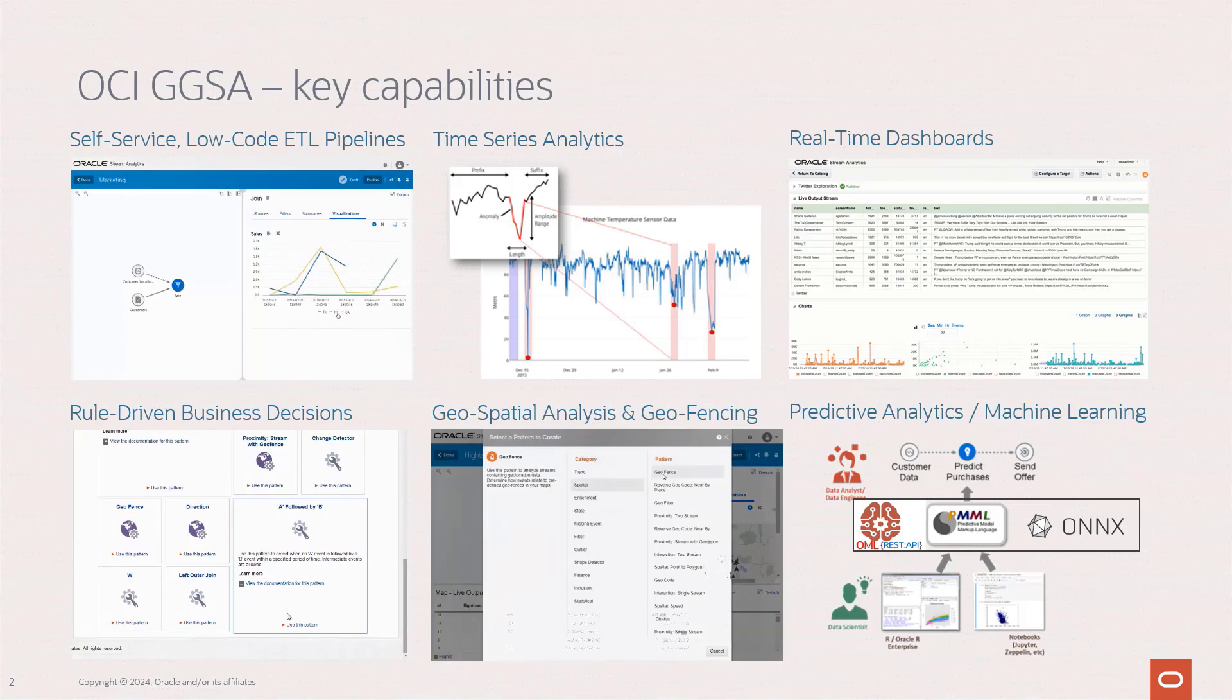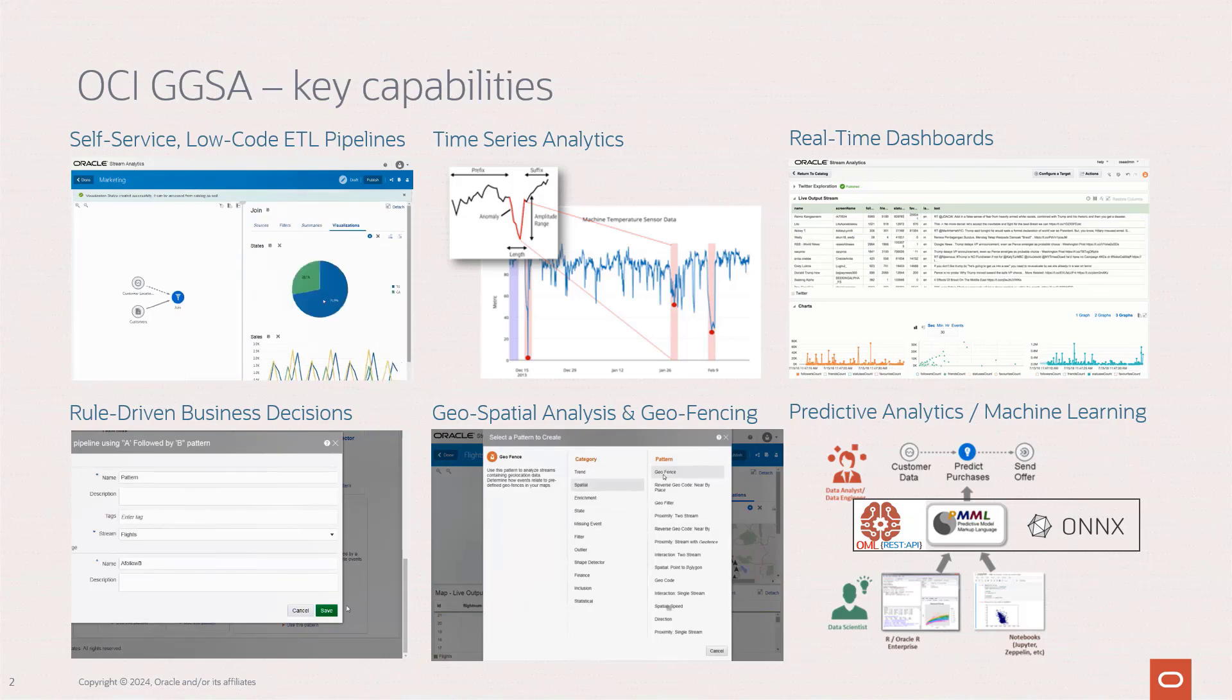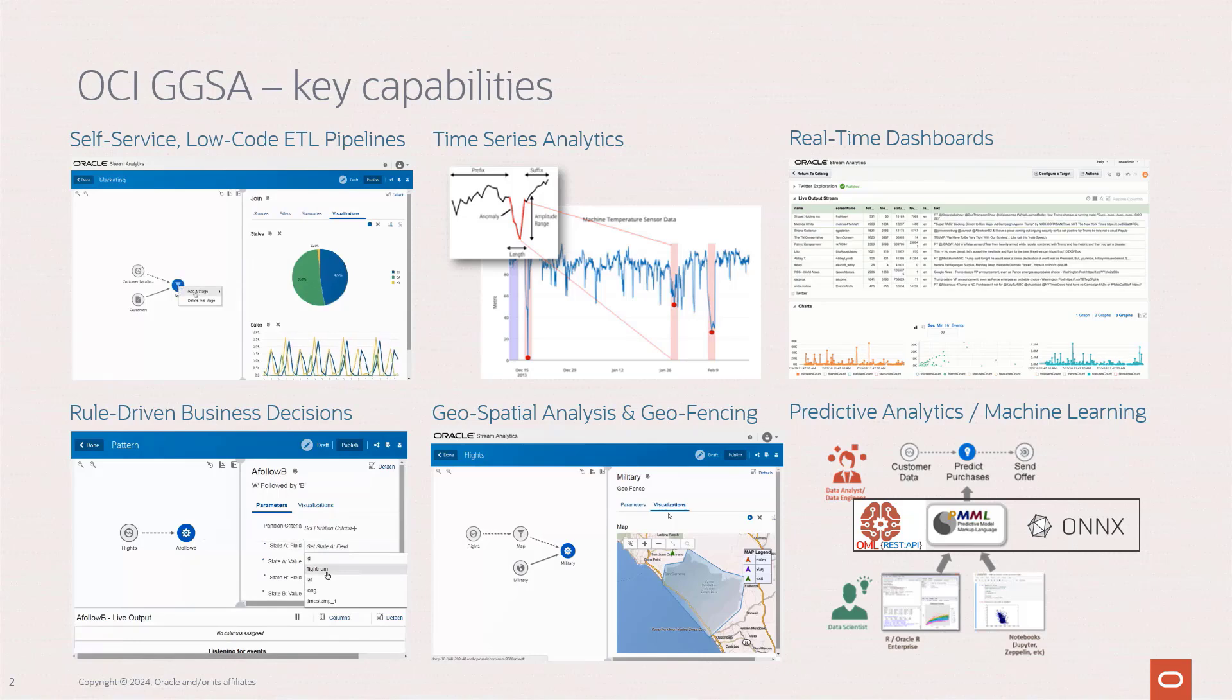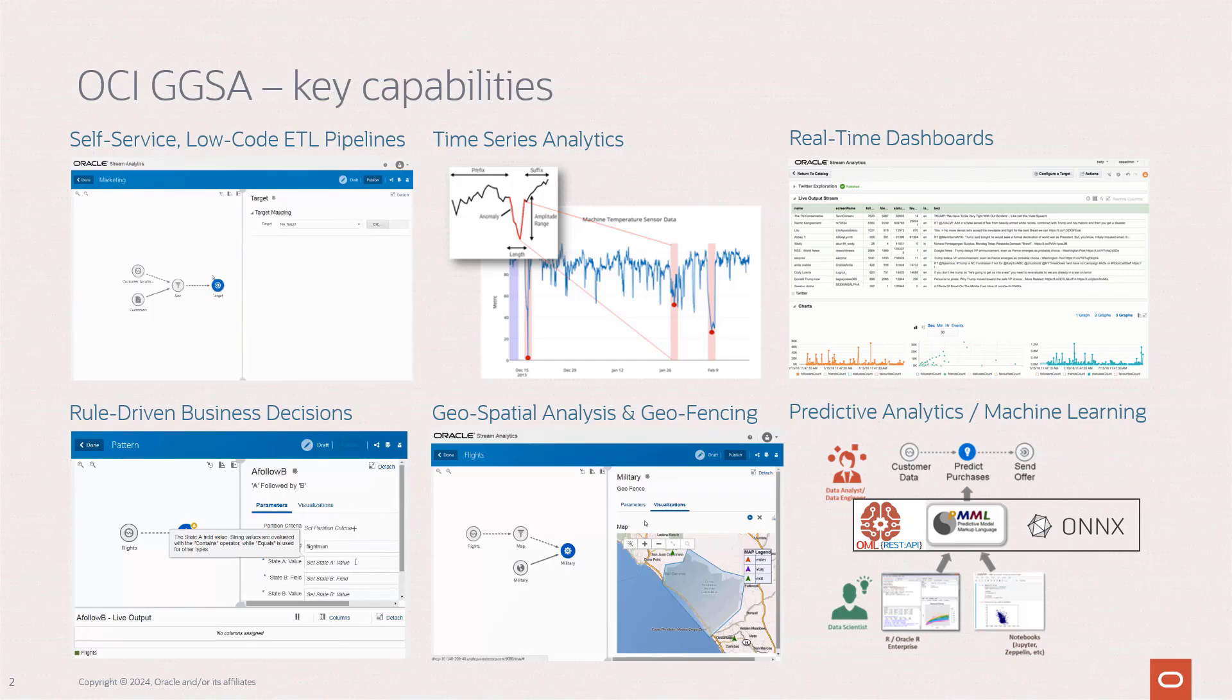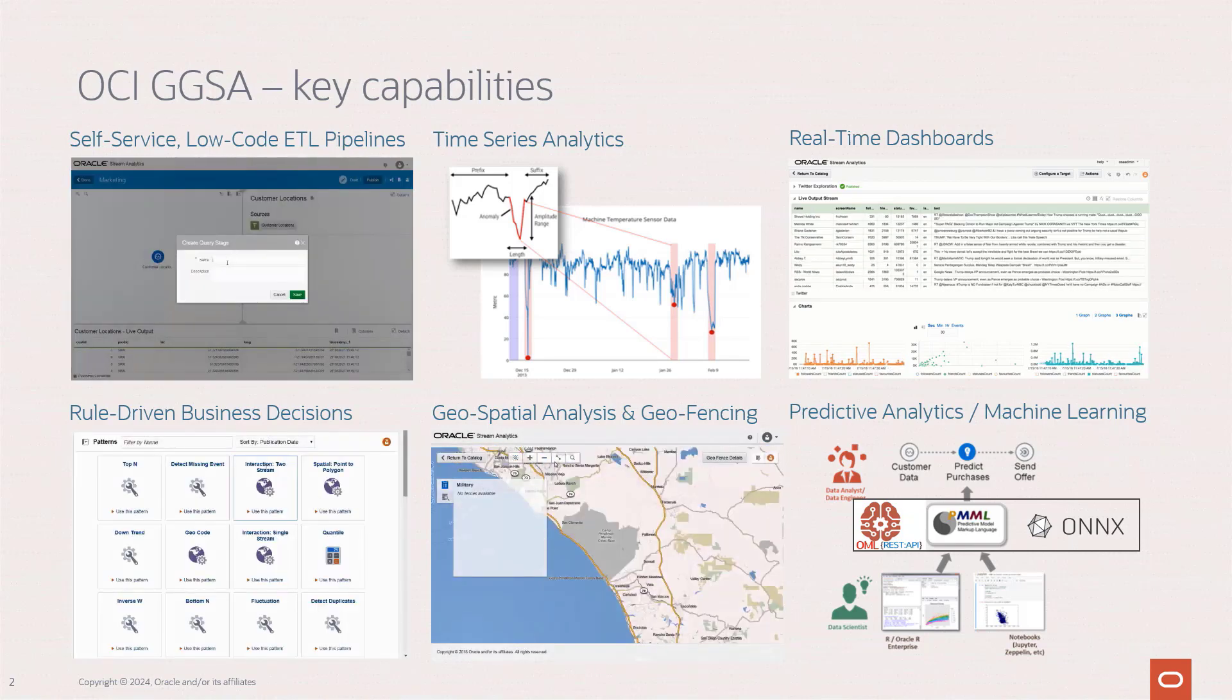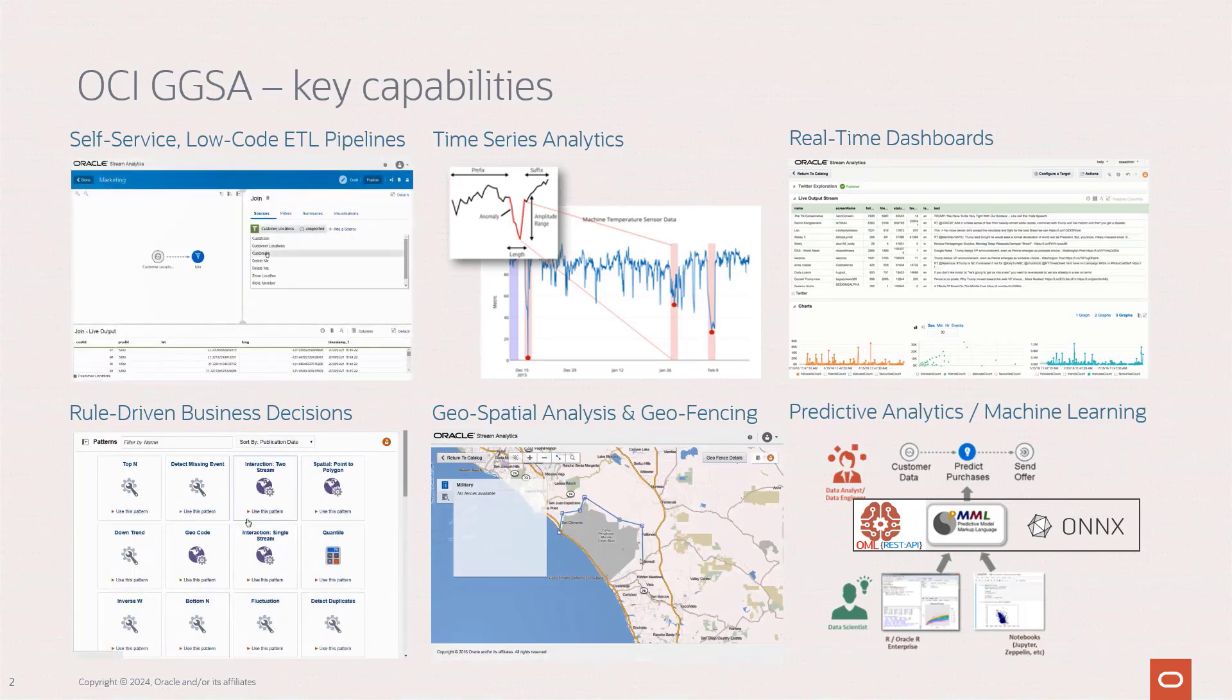We provide a rich library of patterns to do rule-based decisions and you can interactively define geospatial analysis such as geofences to detect location or proximity of objects on a map. Finally, a central point is the ability to perform predictive analytics on the basis of machine learning models such as PMML, ONNX, or our own OML Oracle Machine Learning in autonomous databases.